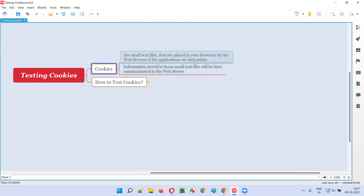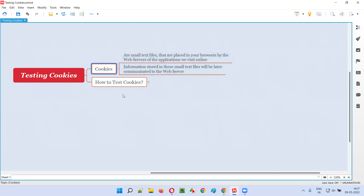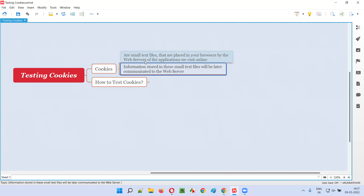Whenever you visit a website like Amazon.com or Flipkart.com, the web servers of that particular application will place small text files in your browsers — and these text files are none other than cookies. The reason web servers place these small text files in your browsers is so that they can collect your information, track your activity, or make your usage of the application better.